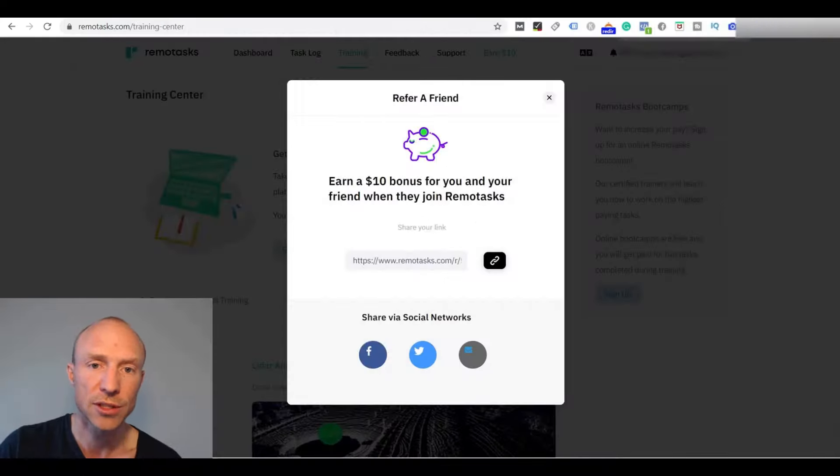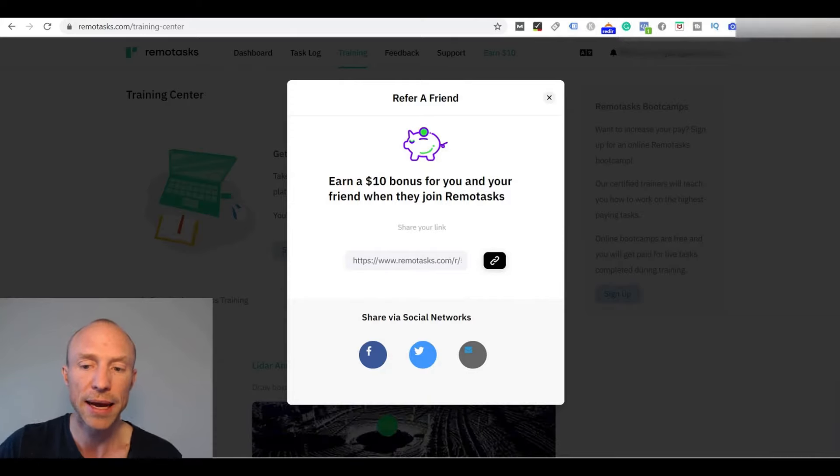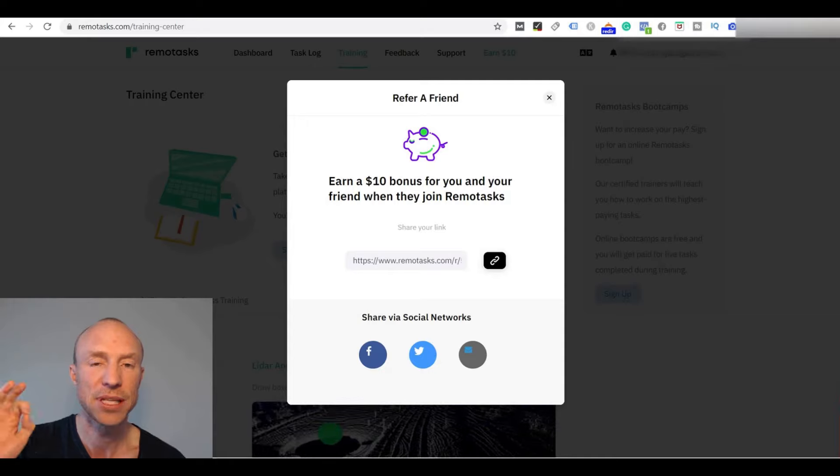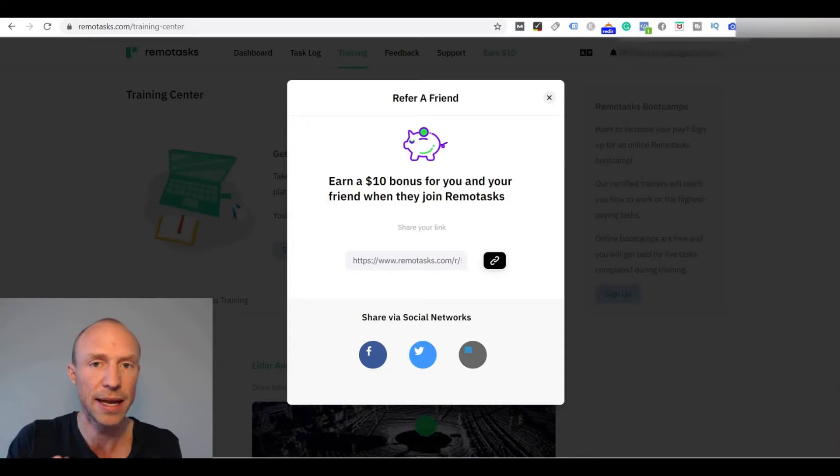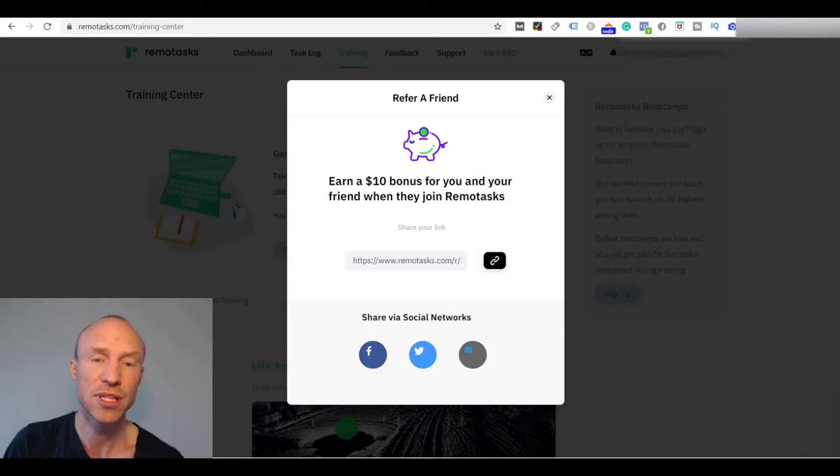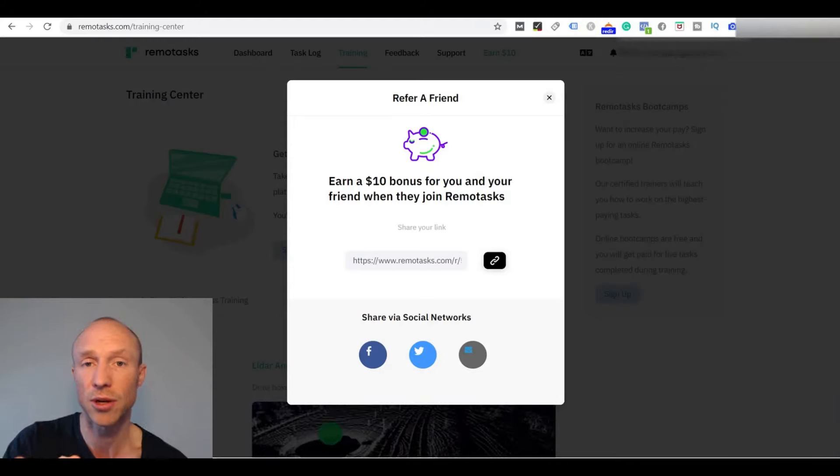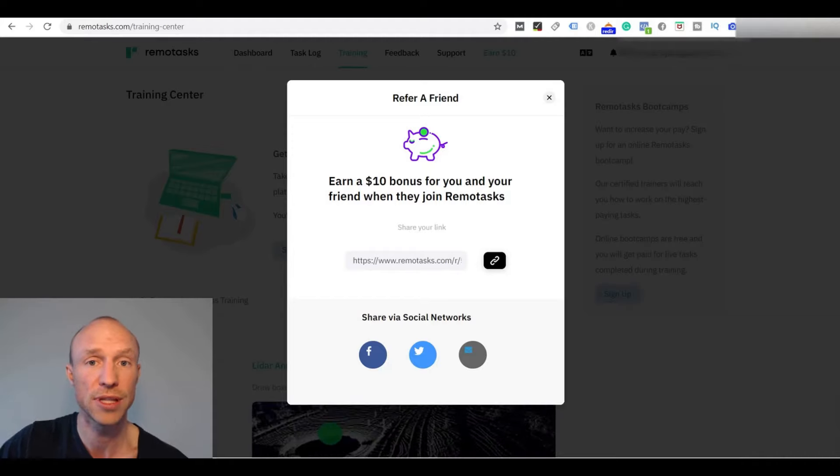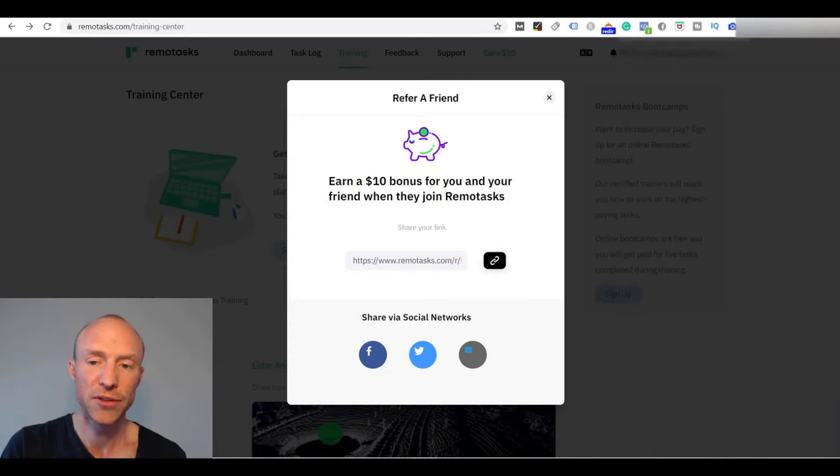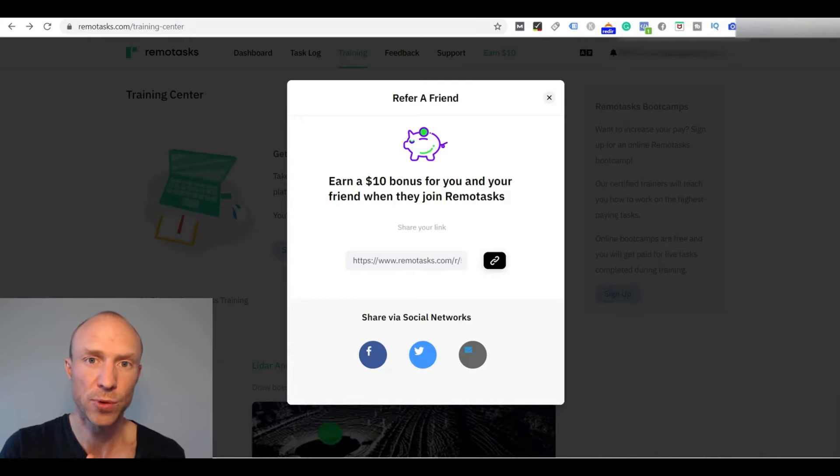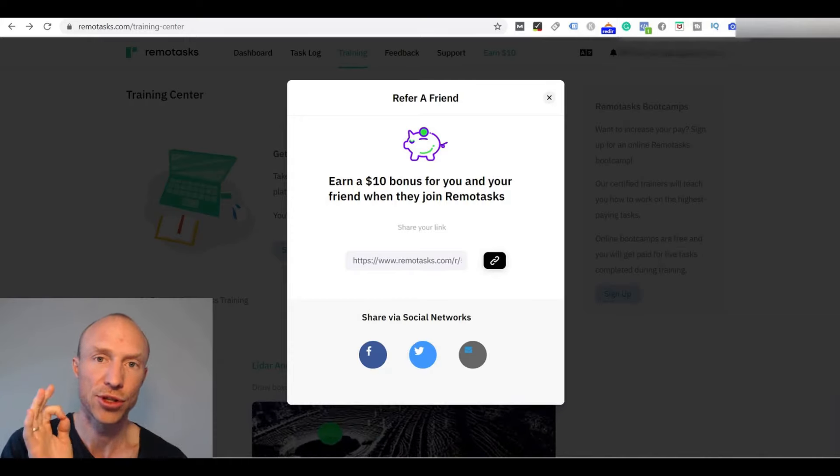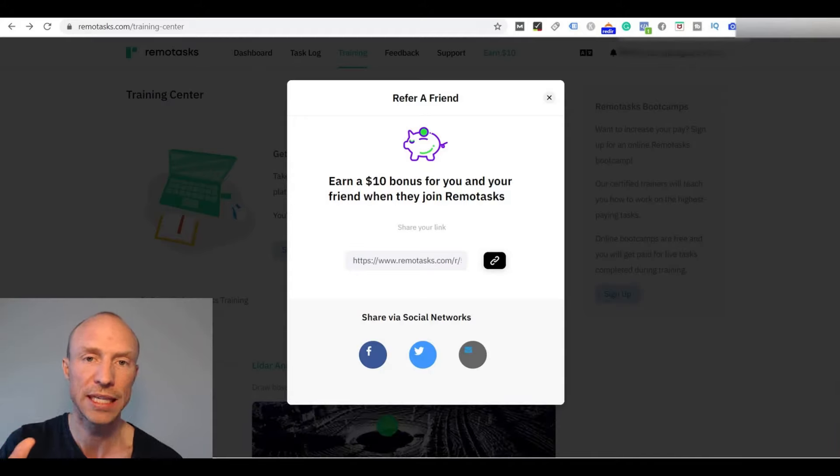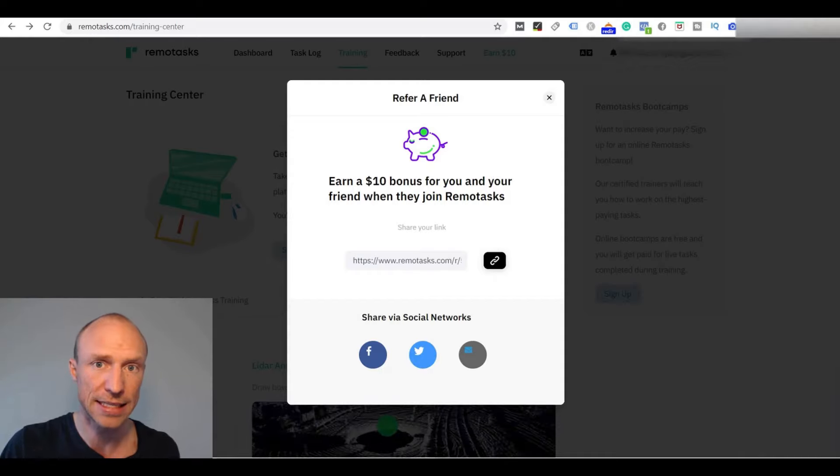Remotasks also has one more way where you can earn and that is by inviting other people to join. And this can potentially benefit both you, the one inviting people, and also the person joining. Because if someone joins through your invitation link then potentially you can earn a ten dollar bonus and so can the person that you actually send the invitation to. However you need to be aware that for both of you to get that bonus the person that joins through your link needs to earn twenty dollars within the first two weeks after joining. If not, none of you will get that ten dollar bonus.